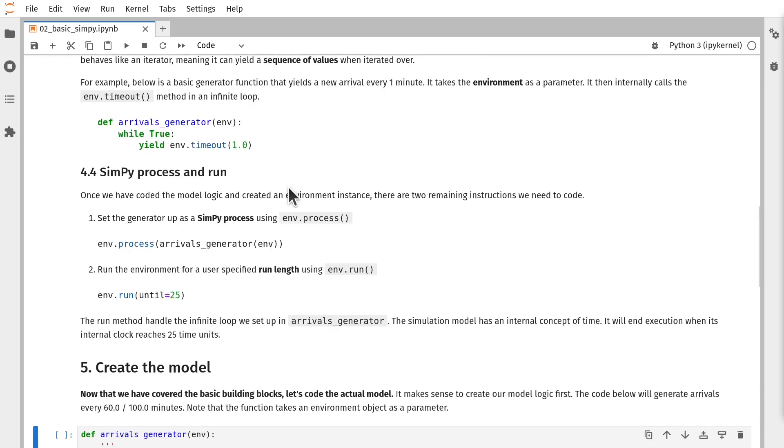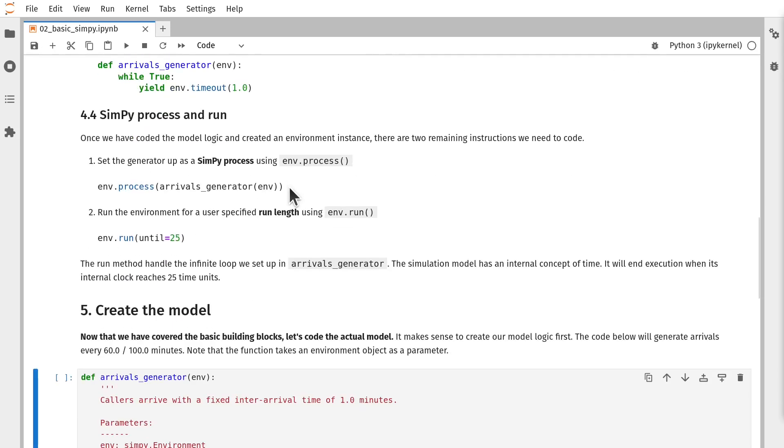Once we've set up our processes, we can then pass those to the simulation environment. So that when we execute the simulation or run it until a particular time, SimPy will pause and resume those generators as required in order to simulate the system that we're studying.